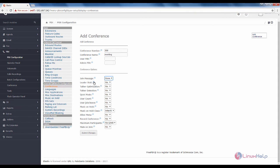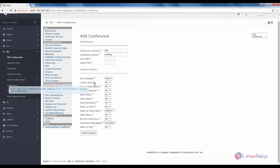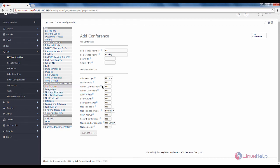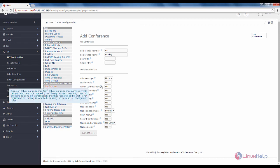In the leader wait option, if the leader wait option is enabled, the other users must wait for the admin user to start the conference call. Next is talker optimization. With this talker optimization, you can mute the talkers who are not speaking.